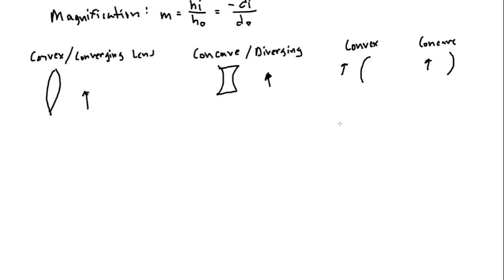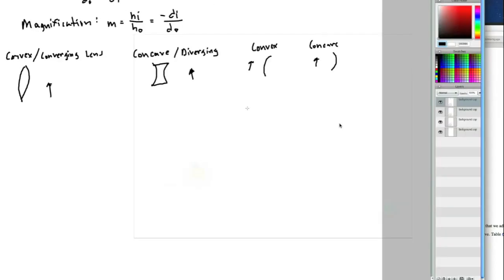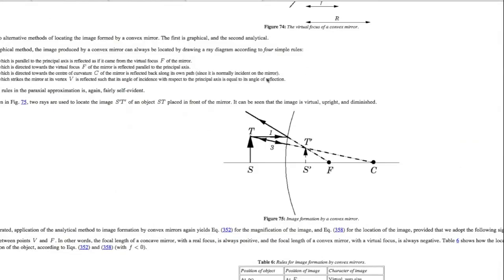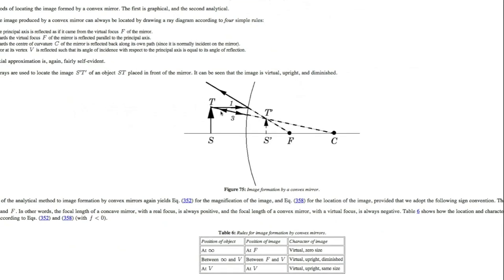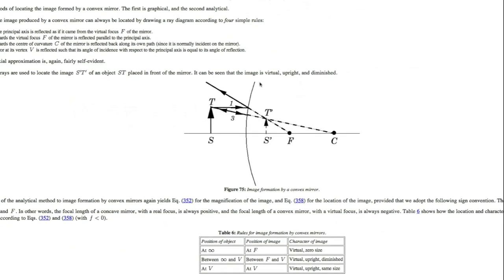So let's look at the types of ray diagrams that we can expect. So this is an example of a convex mirror. We've got our object here, and so they've drawn two principal rays. Again, the first ray I always draw is just straight towards the mirror and then it's reflected, and you extend it back towards the focus or the focal point.